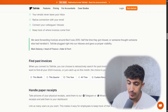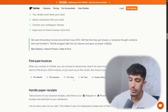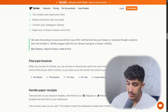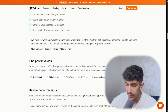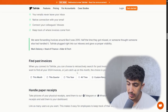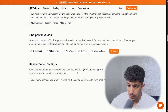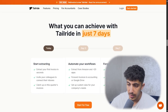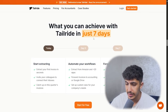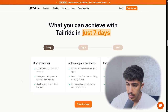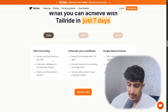Here we have the 'find past invoices' feature. When you connect CherryRide, you can choose to retroactively search for past invoices in your inbox — whether you want to find all your 2024 invoices or just catch up. The choice is yours.